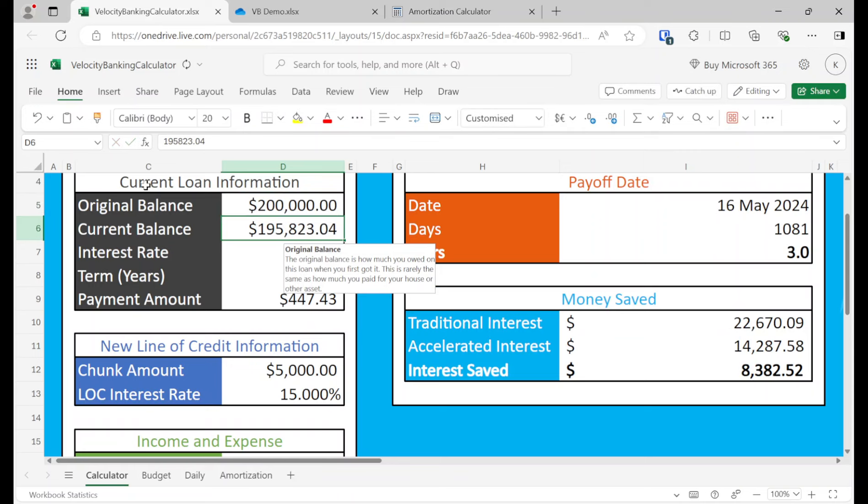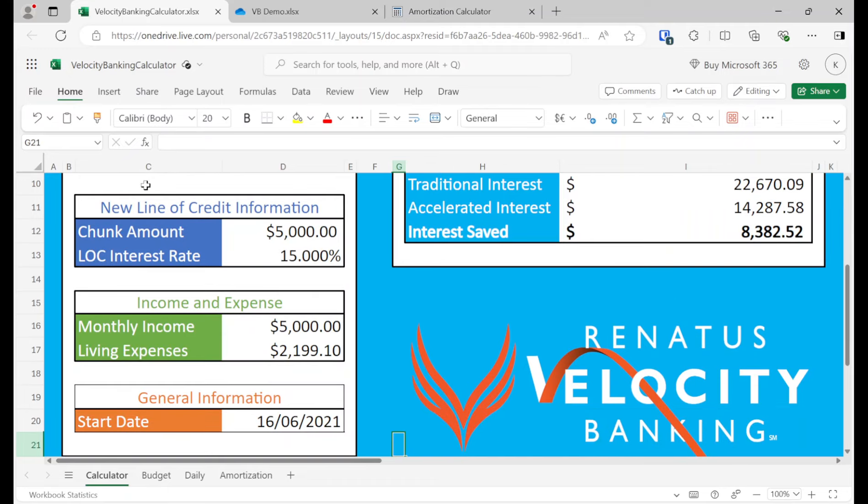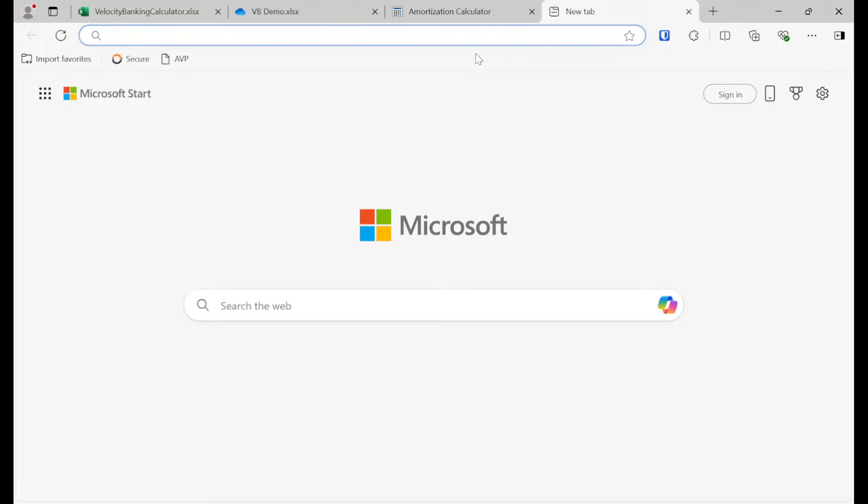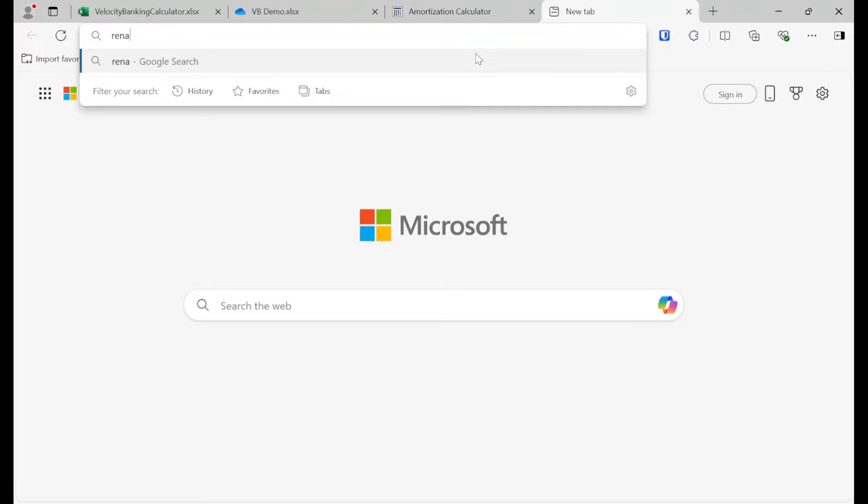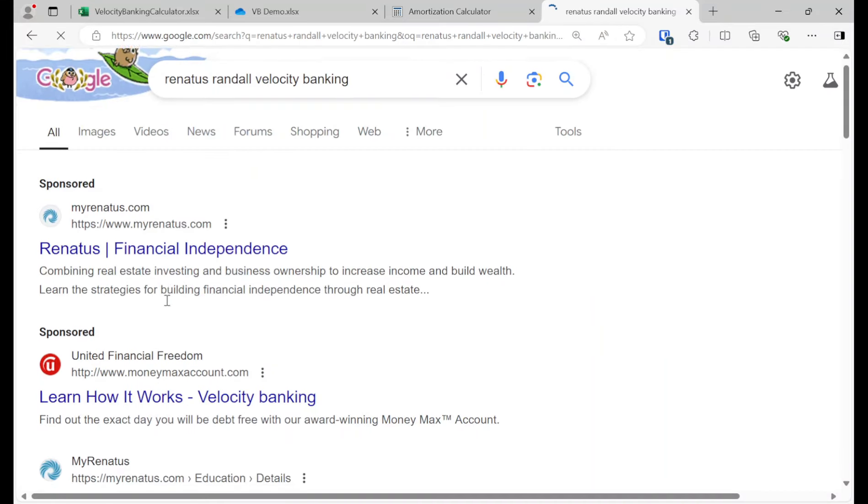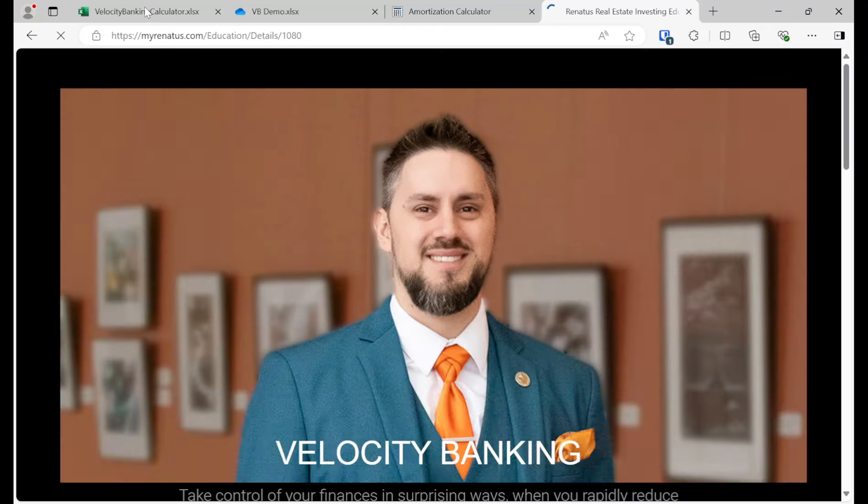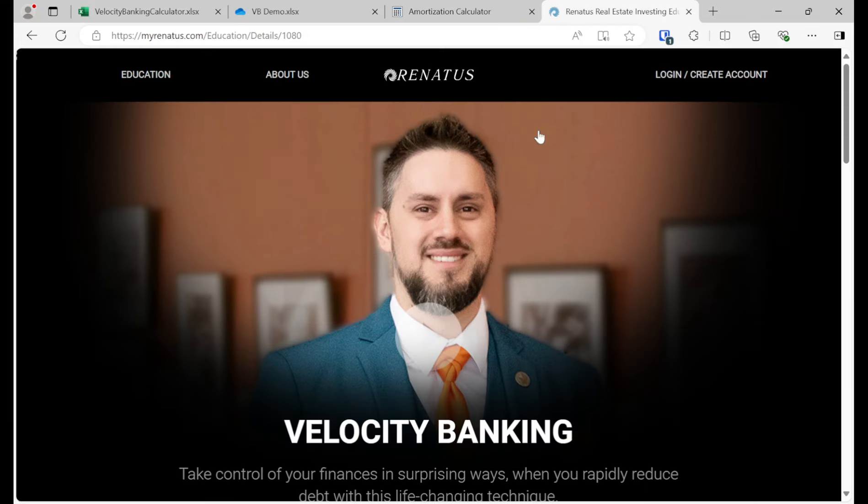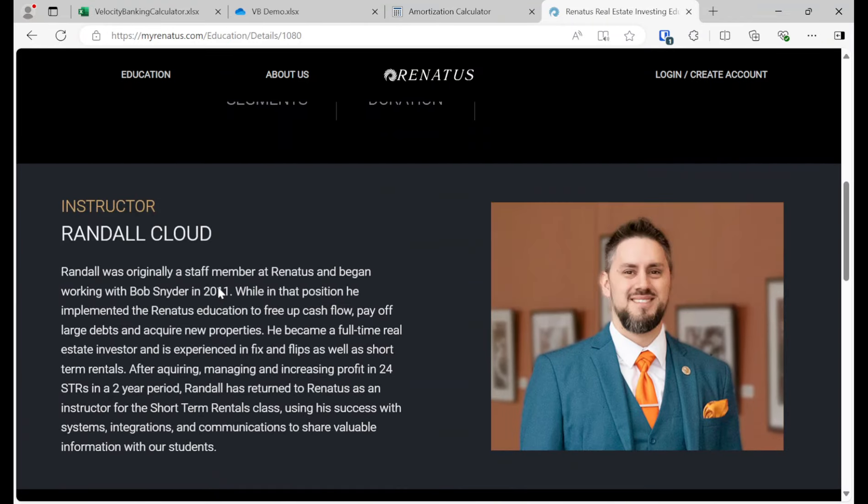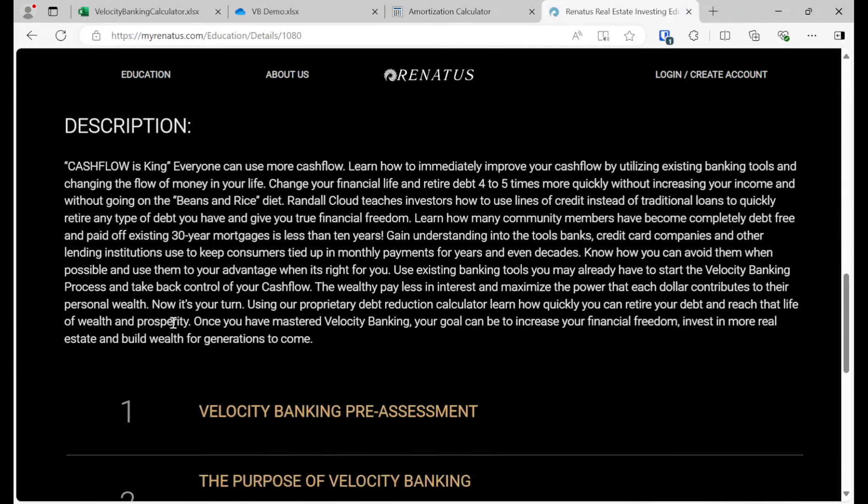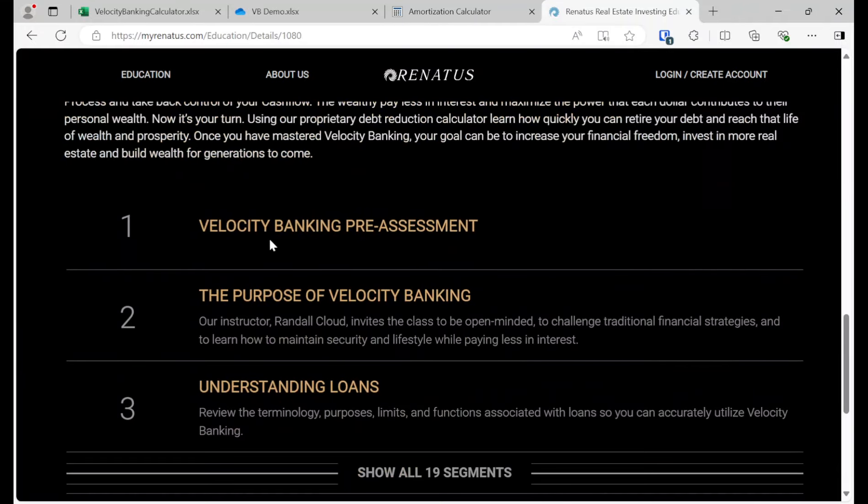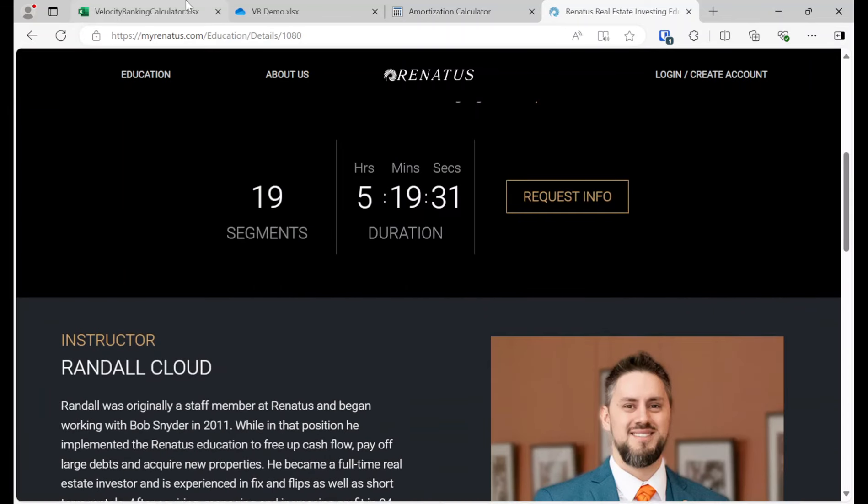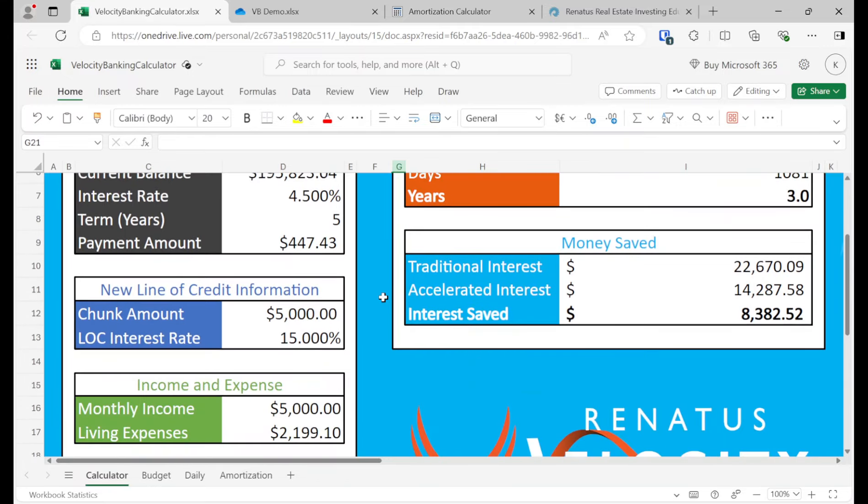And I originally learned this from Renatus right here. So you see Renatus Velocity Banking. And so basically they're an online educational company. And I'm going to show you who created this calculator. His name is Randall. So Renatus Randall Velocity Banking. There we go. Velocity Banking with Randall. He's the author of this spreadsheet that just kind of calculates the debt payoff. And he was the one that – one of the people that I learned it from in 2017. Look, he's been looking – working at Renatus since 2011.